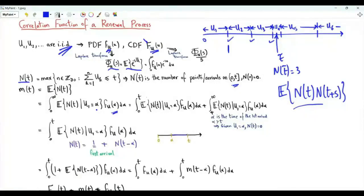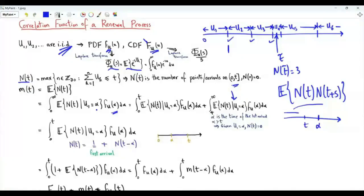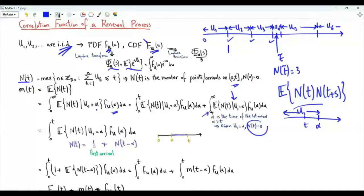This integral can be split into two parts: one from zero to t and another from t to infinity. In the second integral, α (the time of the first arrival) is greater than t. If the first arrival occurs after t, then N(t) = 0, so that conditional expectation is zero and the integral from t to infinity vanishes. The renewal function reduces to the integral from zero to t of the conditional expectation of N(t) given the first arrival at α, multiplied by f(α).